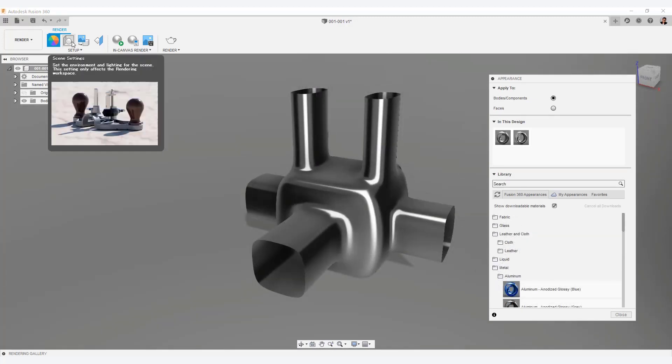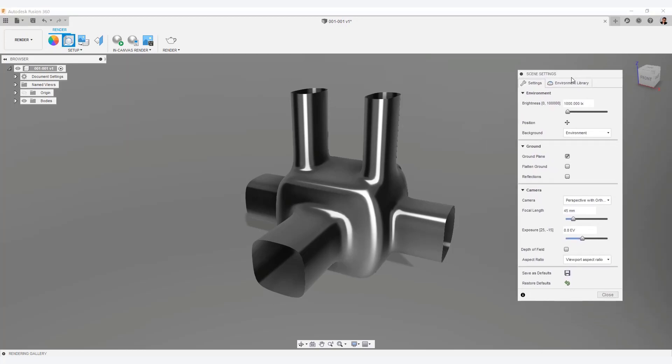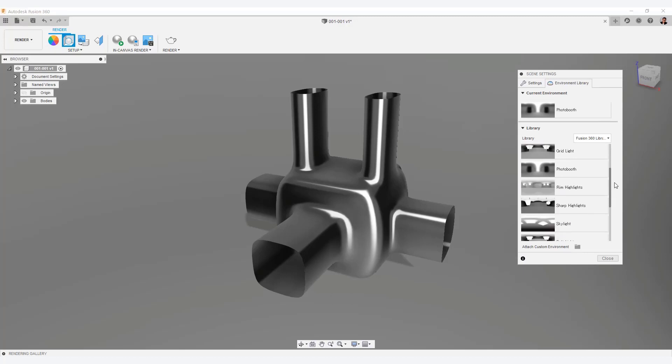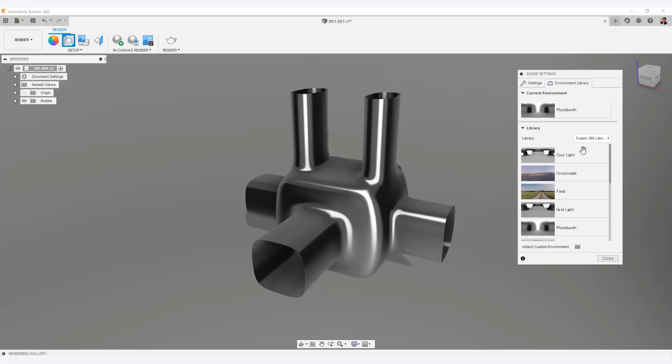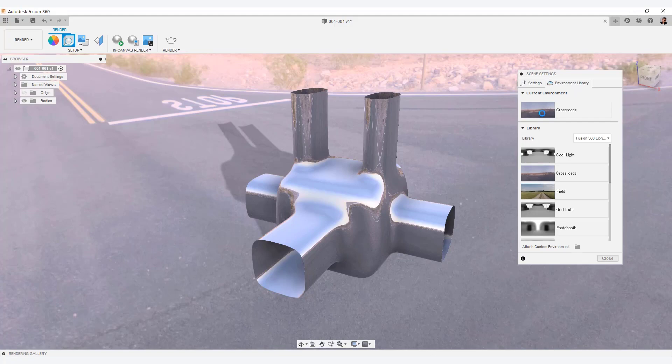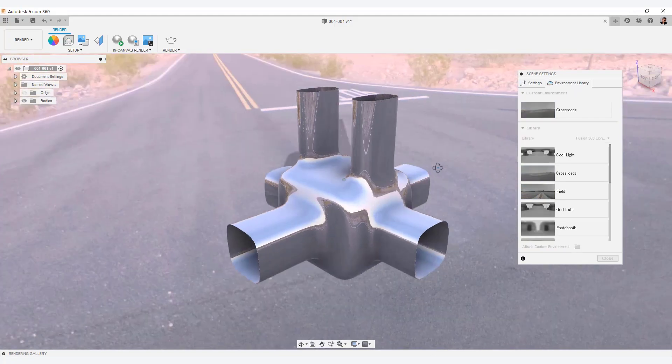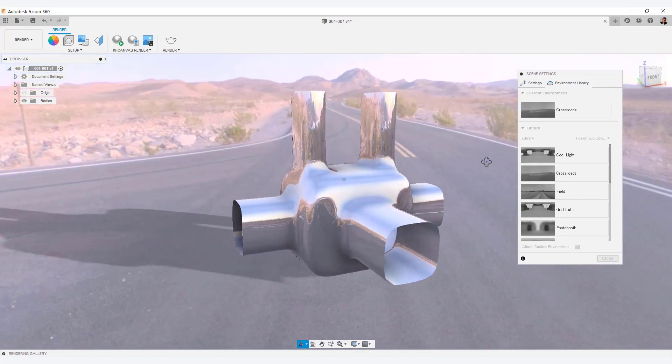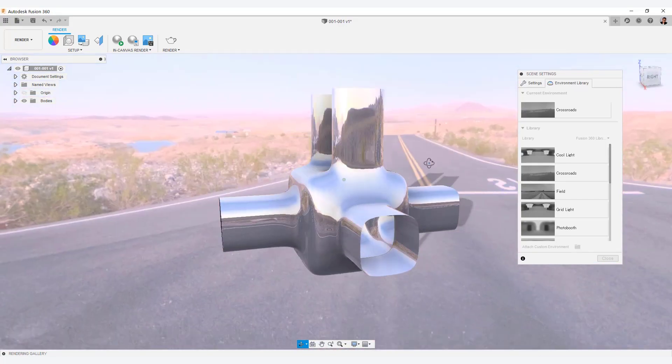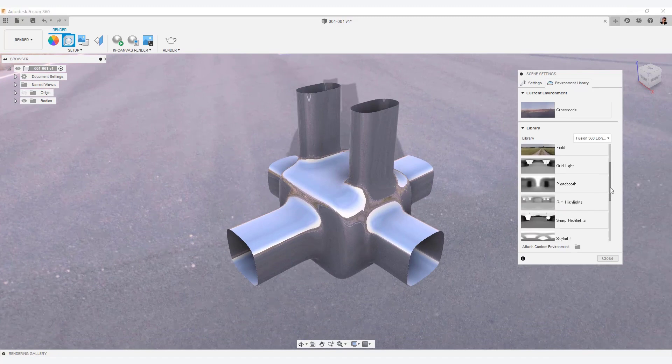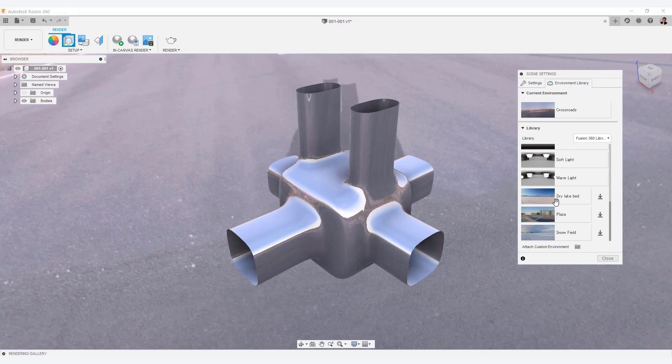Select scene settings from the toolbar. Select the environment library tab from the scene settings menu. You can choose several HDRs like this. Double-click the target HDR to set it. HDR with a download icon is in the cloud. So please download it and set it.